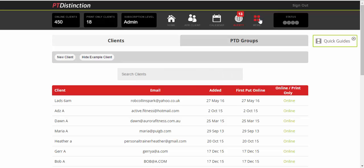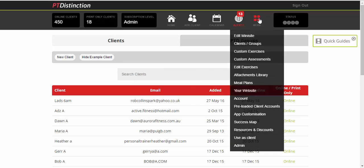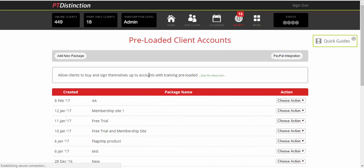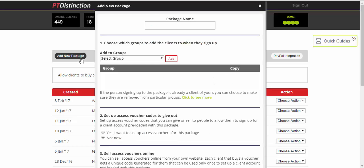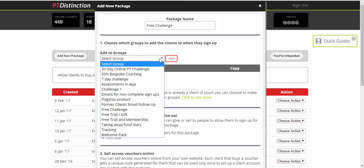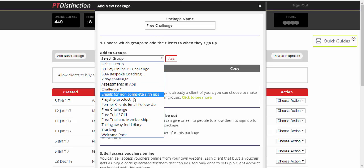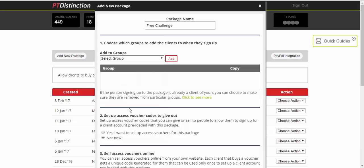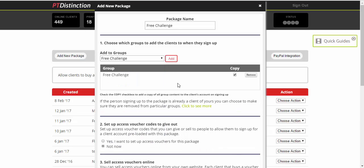You come up to more, add new package, give it a name. Again, I call it free challenge. Select the groups that you add the clients to. So this would be your free challenge group. Add.